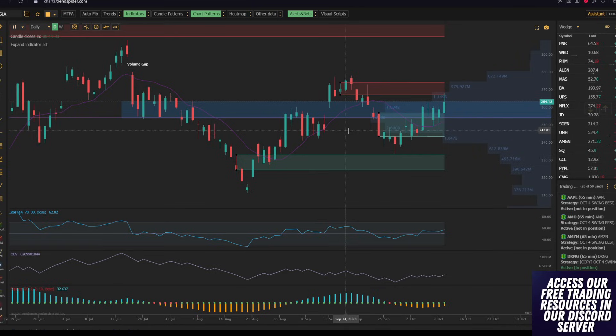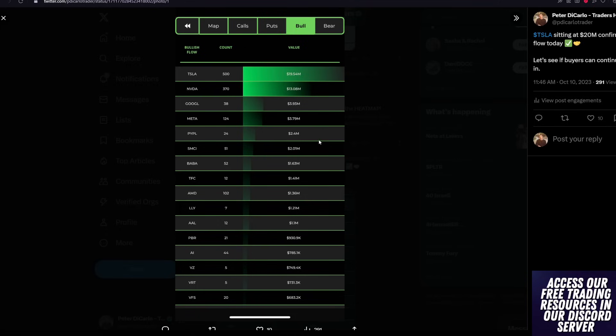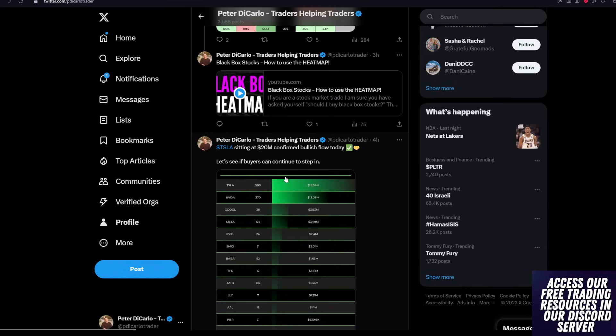We have a lot to talk about today, guys. Tesla's up 1.71%. I posted earlier this morning that there was $20 million worth of unusual calls that were coming through.